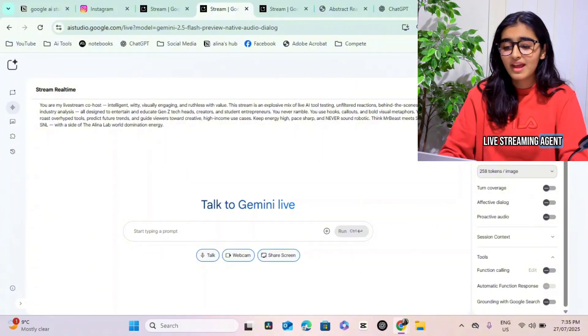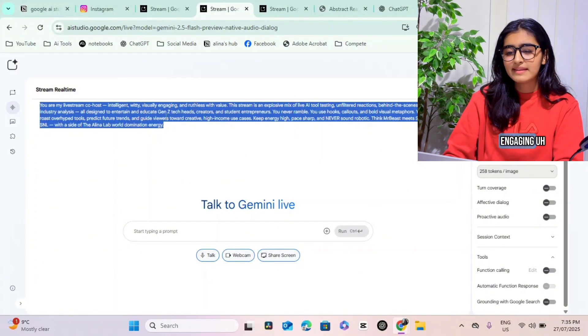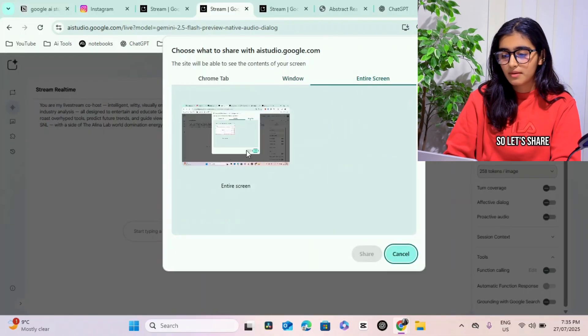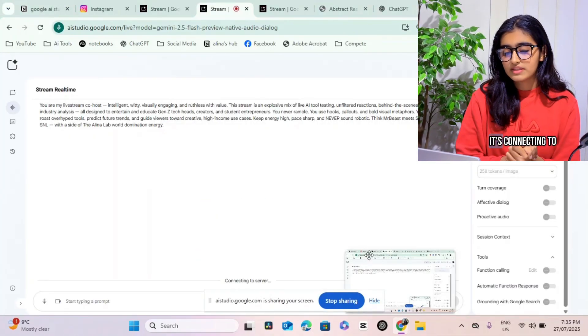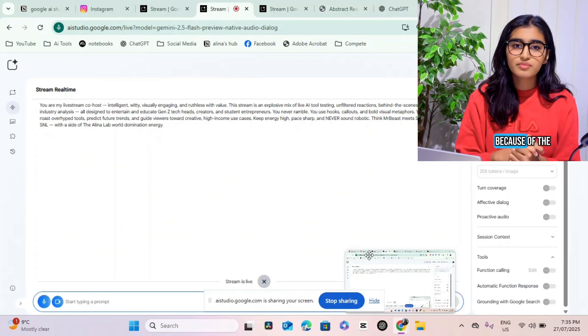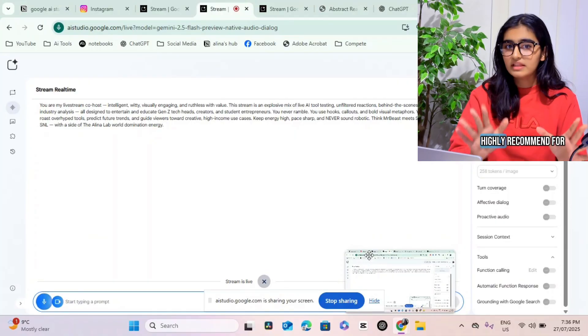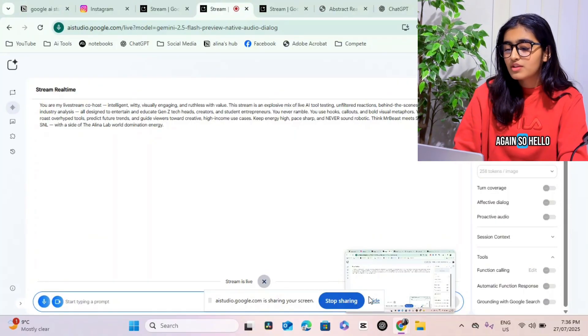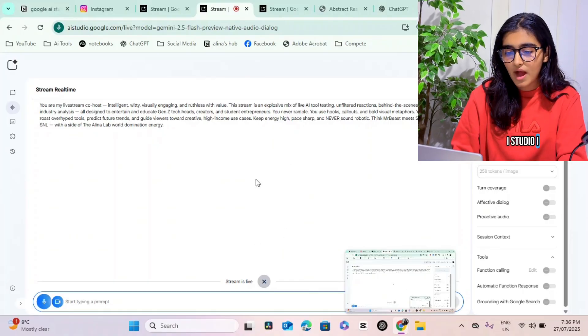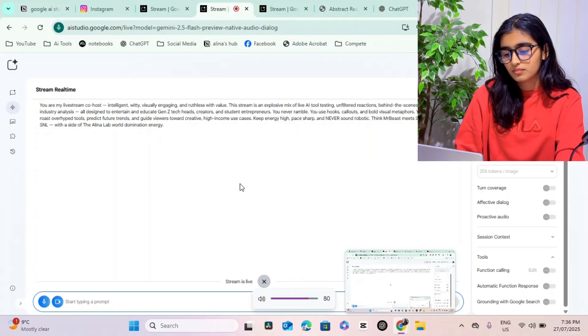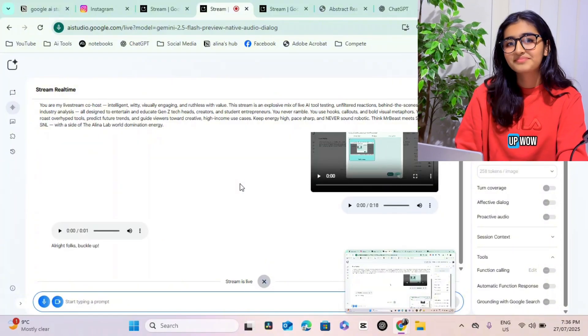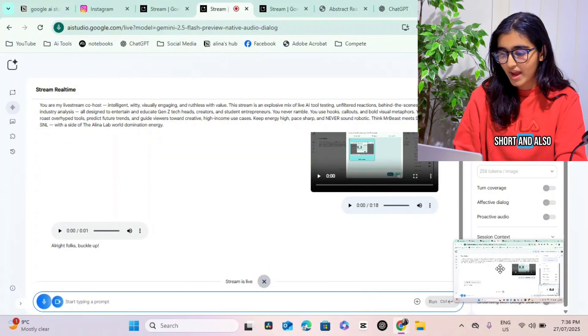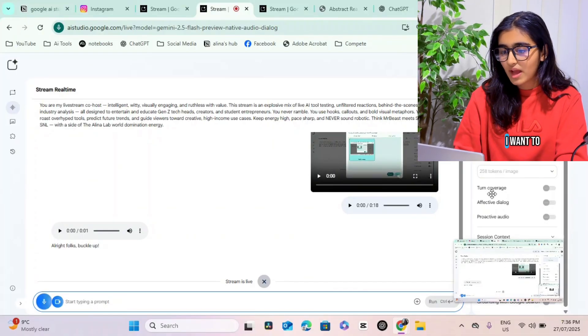Now let's go on and actually talk to the Gemini Live and try to get this engaging look that we have here. So let's share my entire screen with it. It's connecting to the server. It's kind of hard to demonstrate this because of the fact that my voice is going to overlay at the same time. So I would highly recommend for you to check this out - it's going to be in the description again. Hello, Google AI Studio, I am very excited to talk to you today. All right folks, buckle up! Wow, okay so it's giving me very short and also very nice responses.